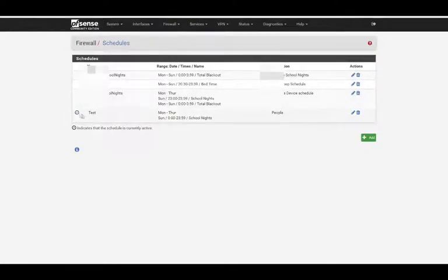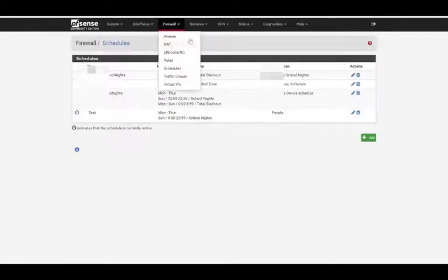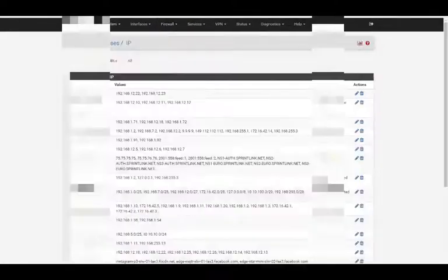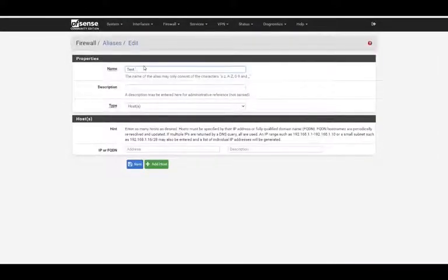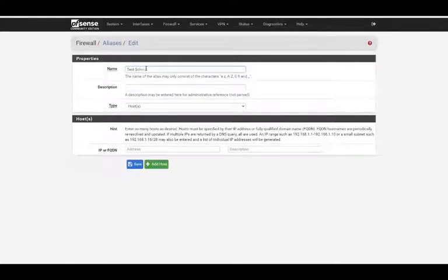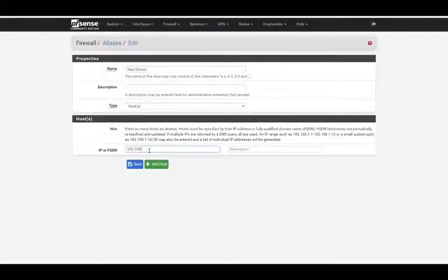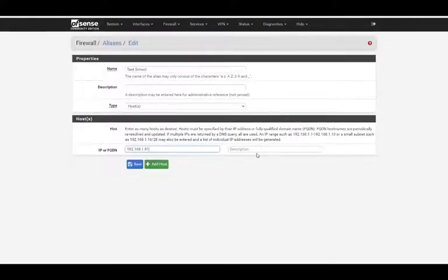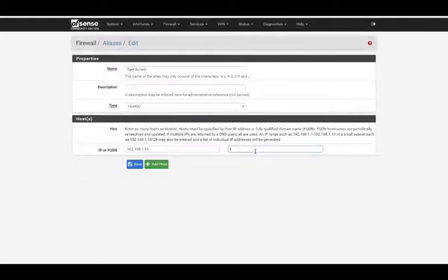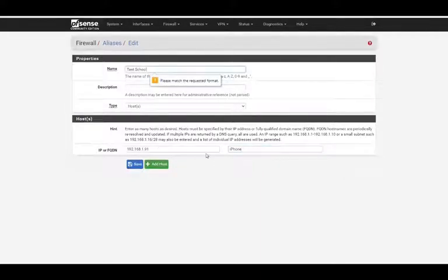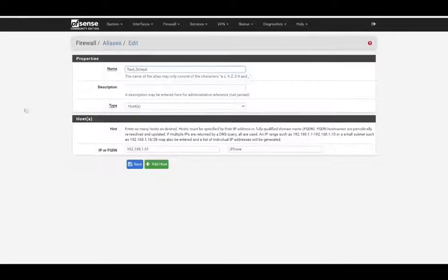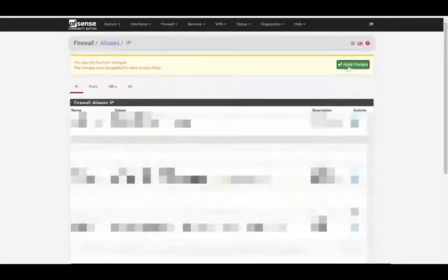So we have test here, so we'll go into aliases and we'll add an alias for test school, and we'll just say 192.168.1.91 is iPhone. All right, doesn't like spaces. Apply that alias.